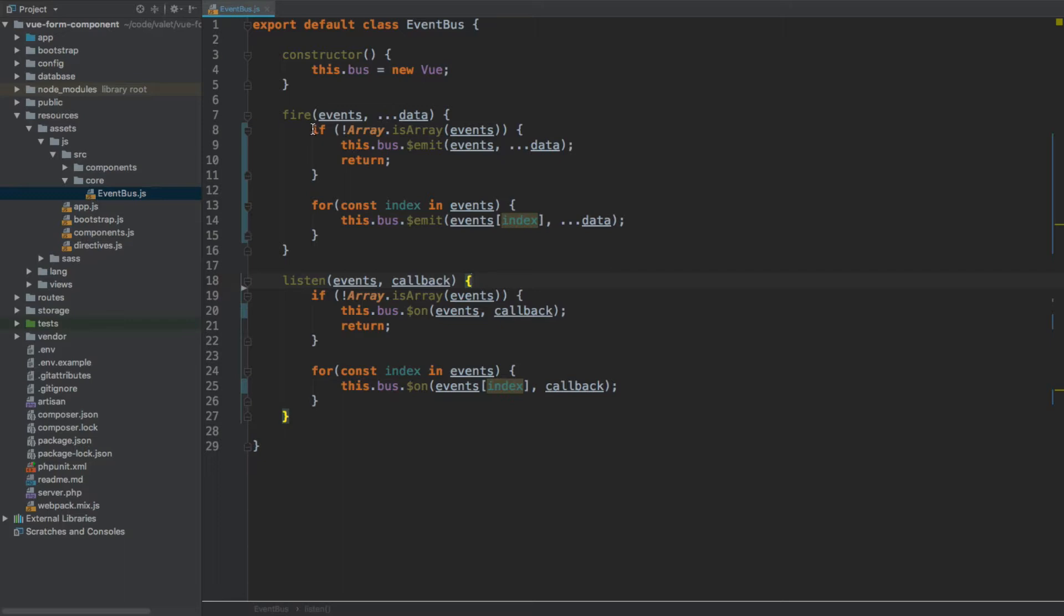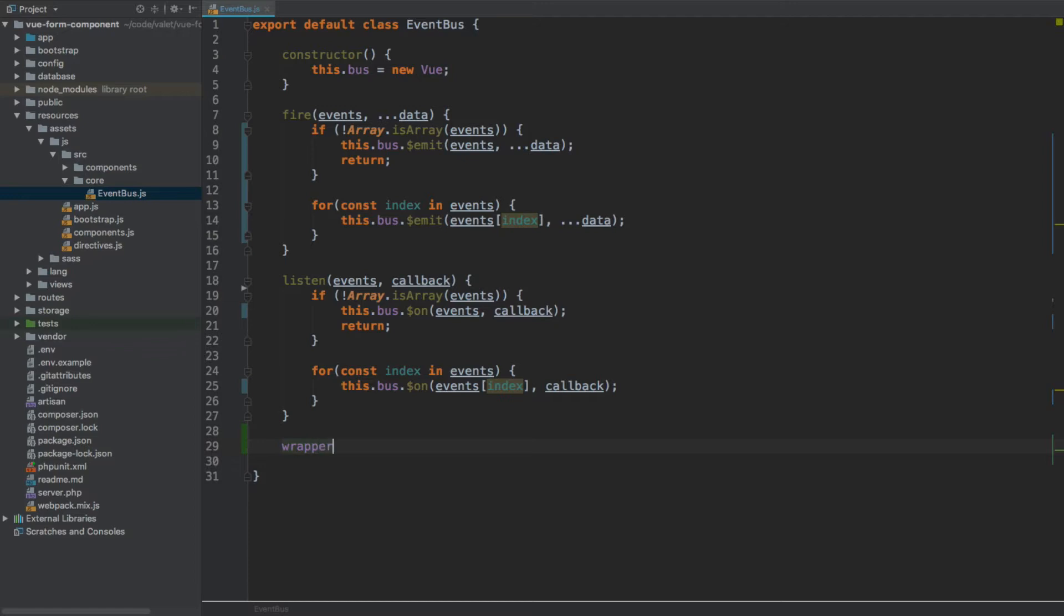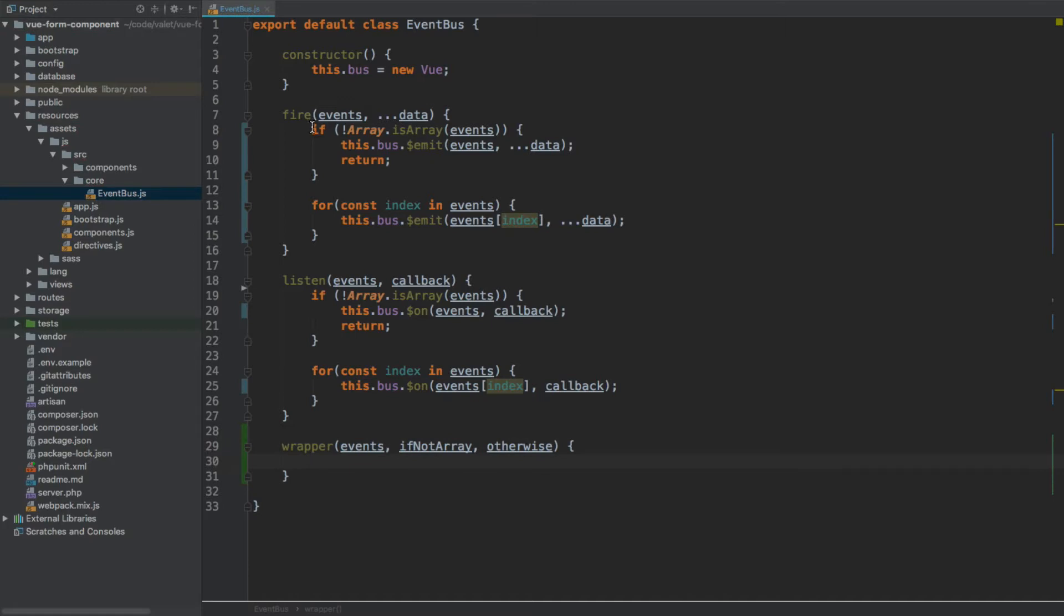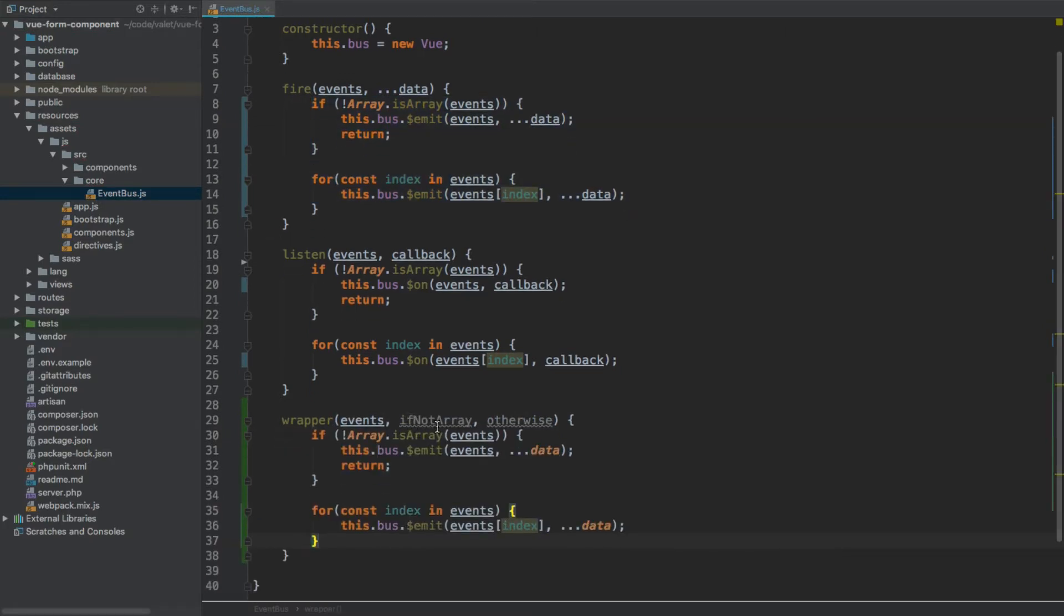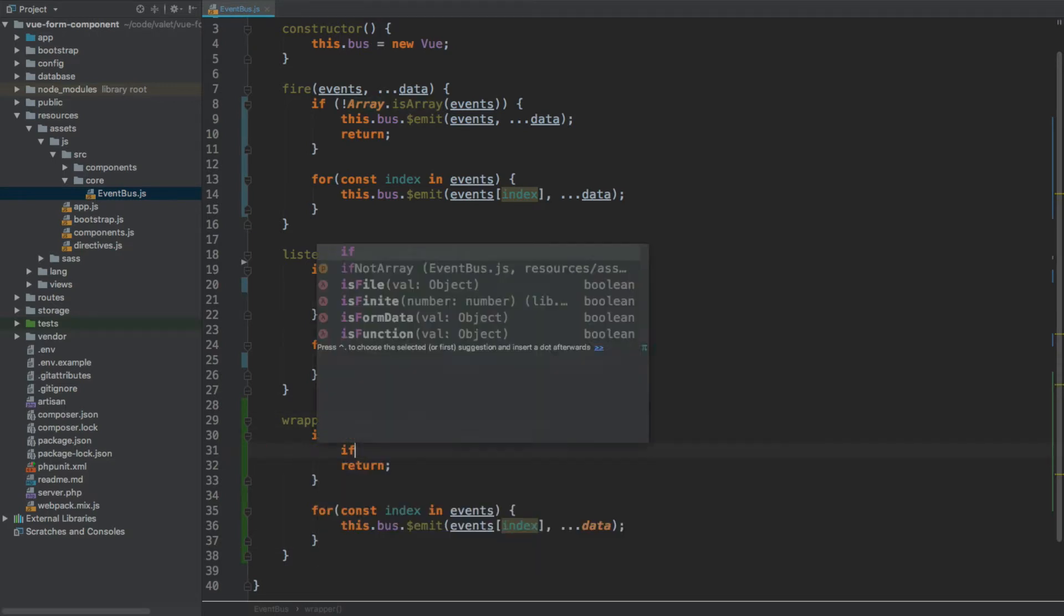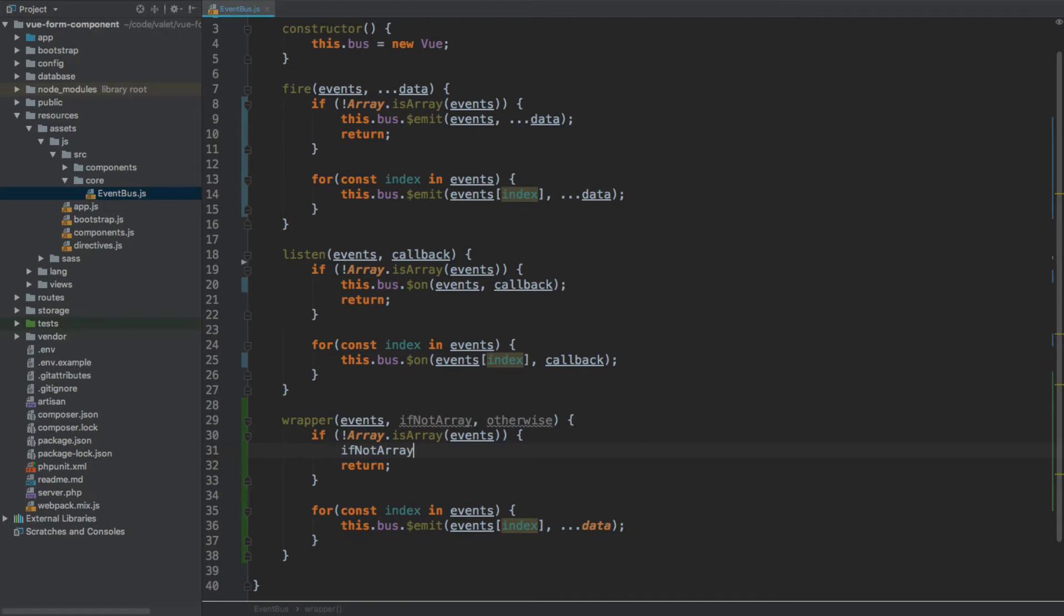Now as you can see we have a lot of duplication - this conditional statement and this for loop. Perhaps we could extract this whole logic into a separate method and then just call it from within each of these methods separately. So I'm going to create a new method called wrapper, and this method will take events, then ifNotArray and otherwise. I will now copy one of the statements, paste it inside of this wrapper, and then if it's not array call ifNotArray, otherwise we're going to call this otherwise callback and we pass index through as an argument.